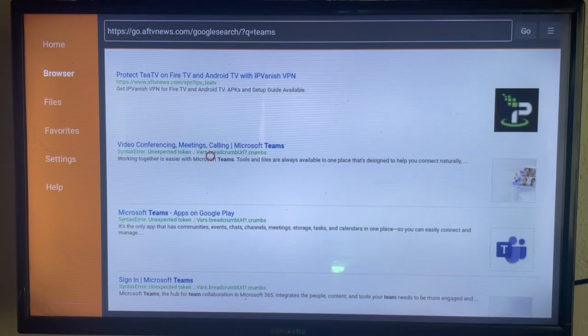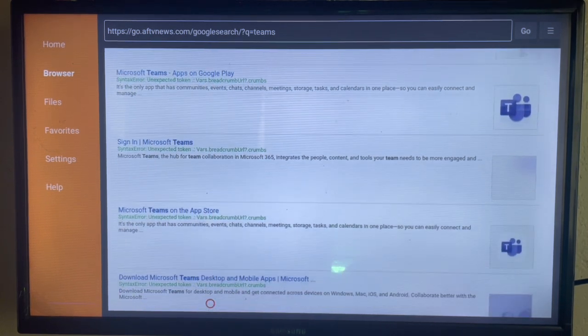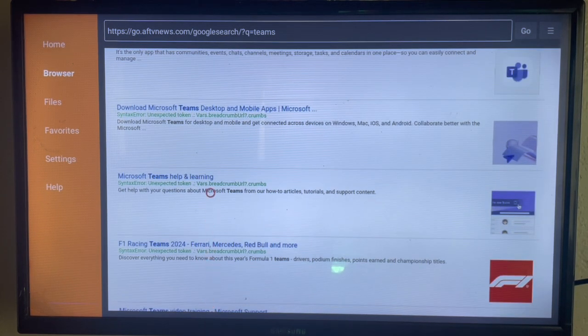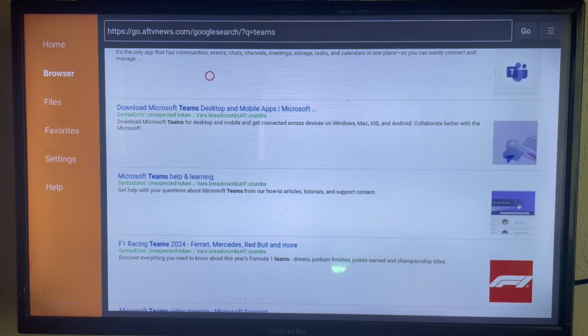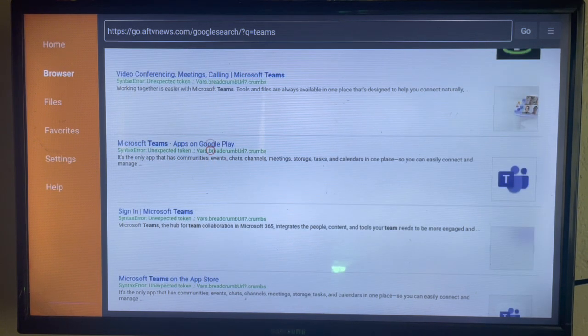Here's the first option. You can scroll down to look at other options, but we're just going to go ahead with this option. Just click on it.